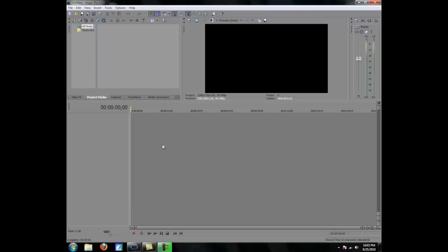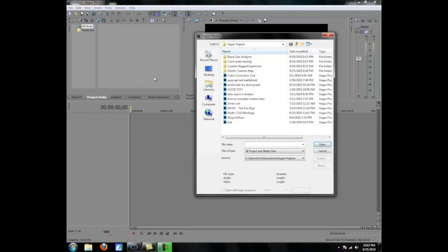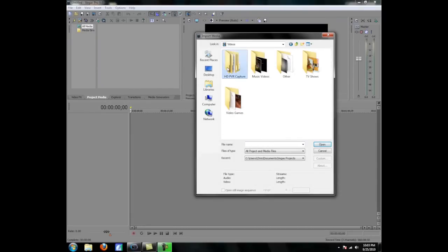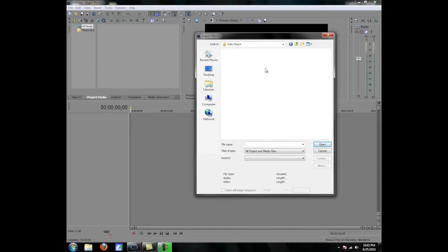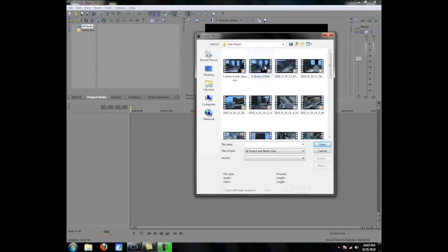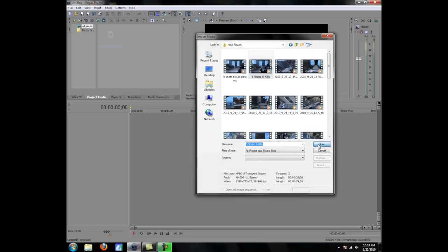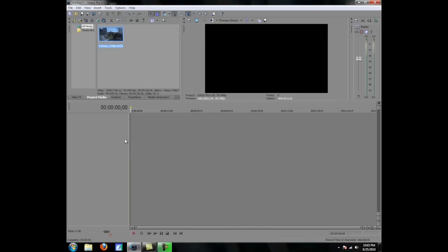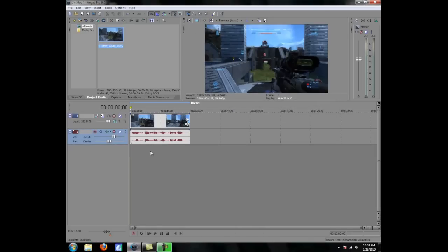Once Sony Vegas opens, you are going to want to import your clips. So click that icon and go to your output capture folder. And drag that video into the timeline.